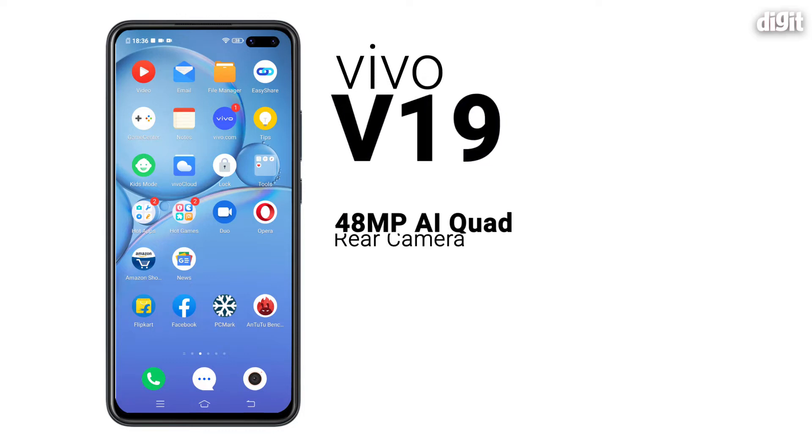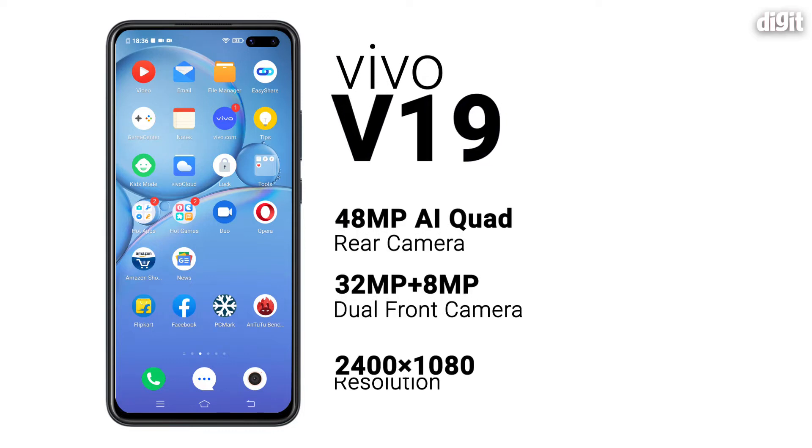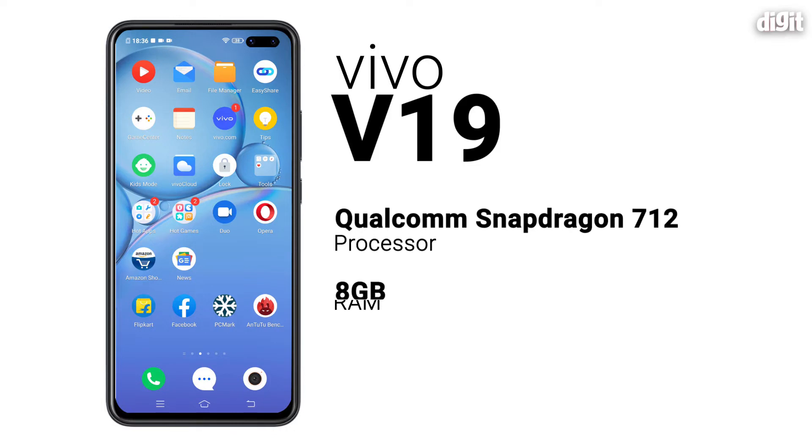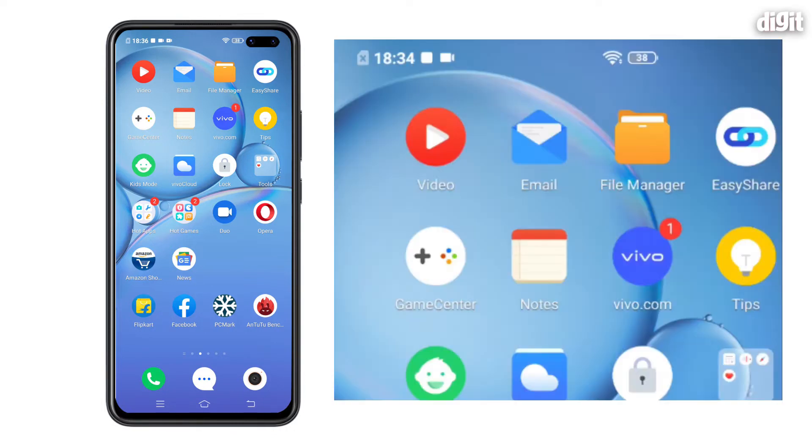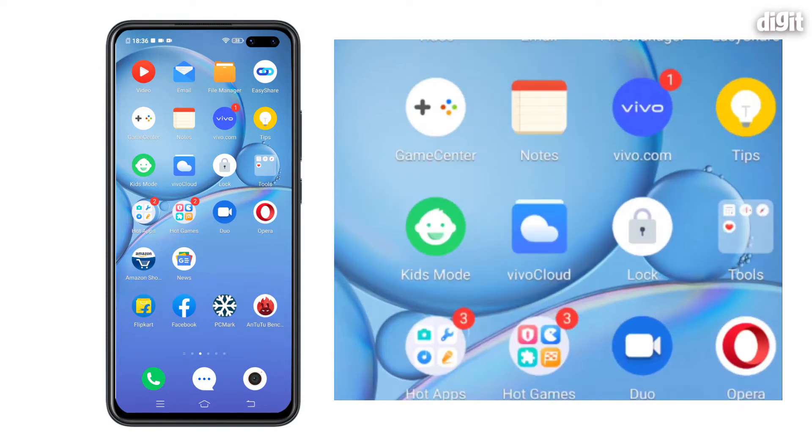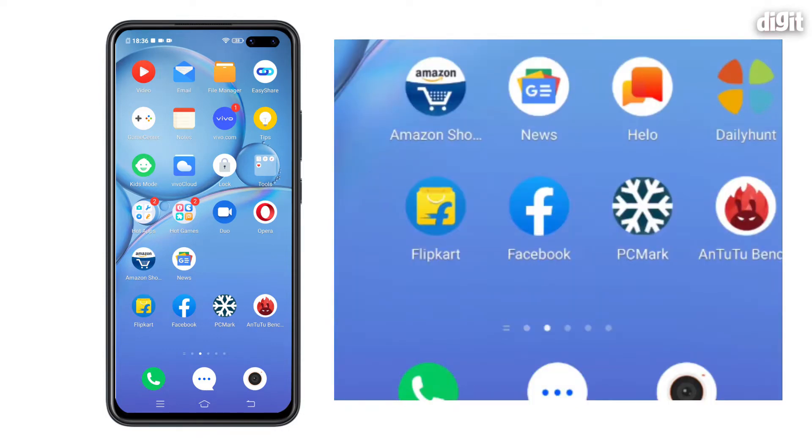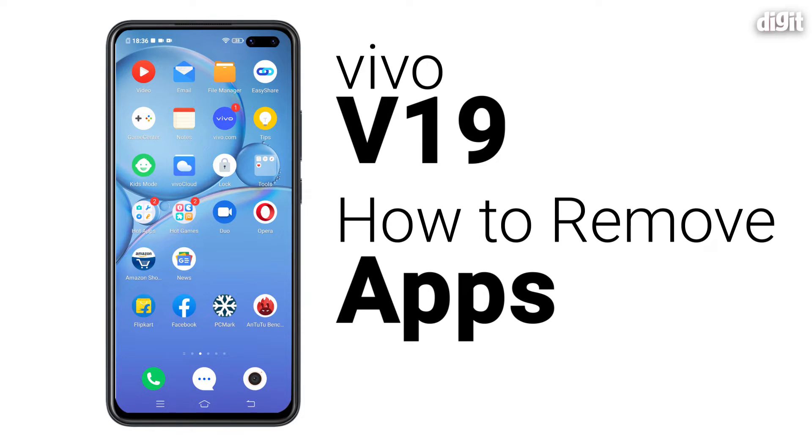The Vivo V19 offers a lot of interesting features for its price. That includes a Snapdragon 7 series SoC, 8GB of RAM and more. However, a lot of users complain about the phone coming with a lot of pre-installed apps. We will tell you how to remove or disable them.